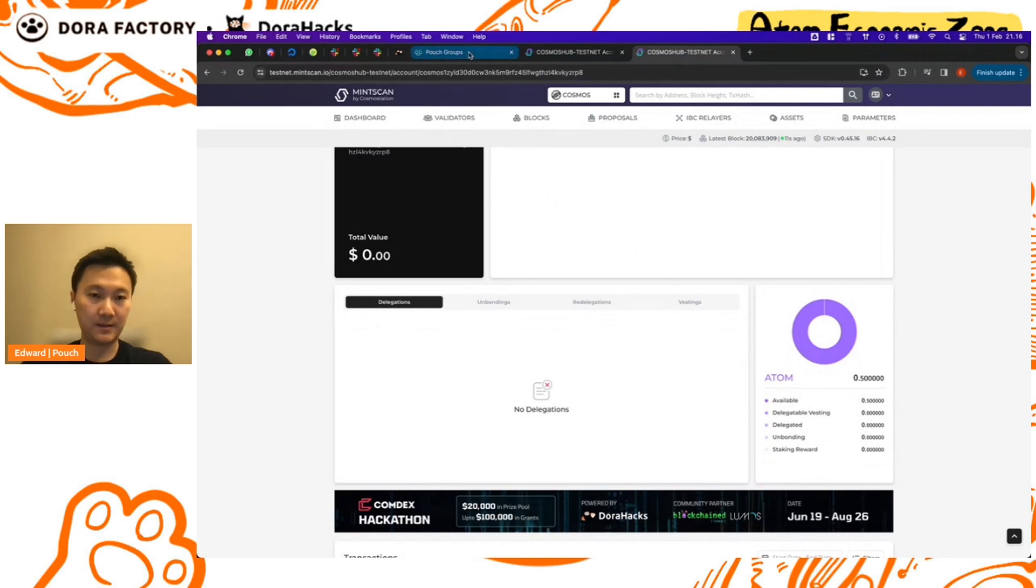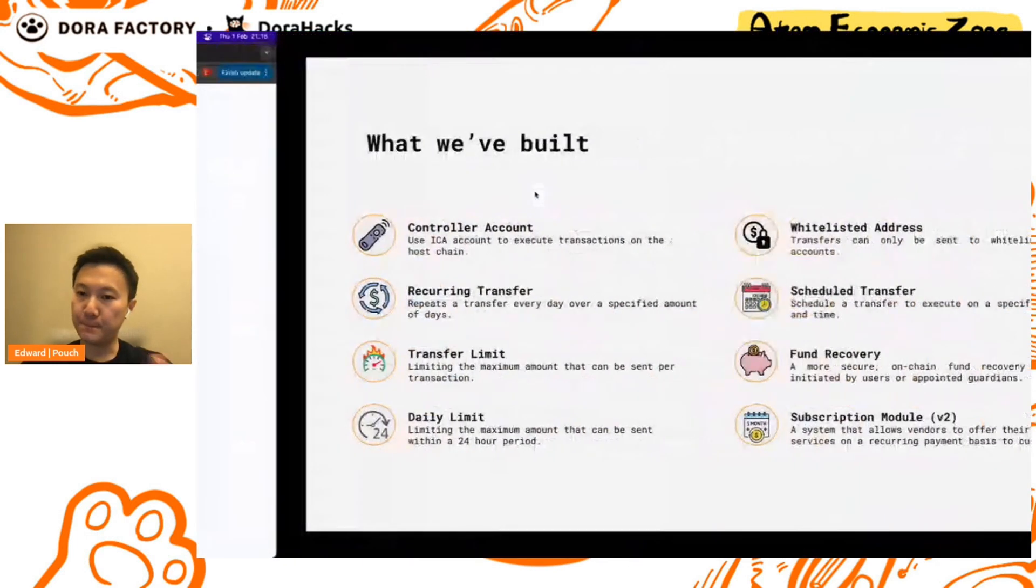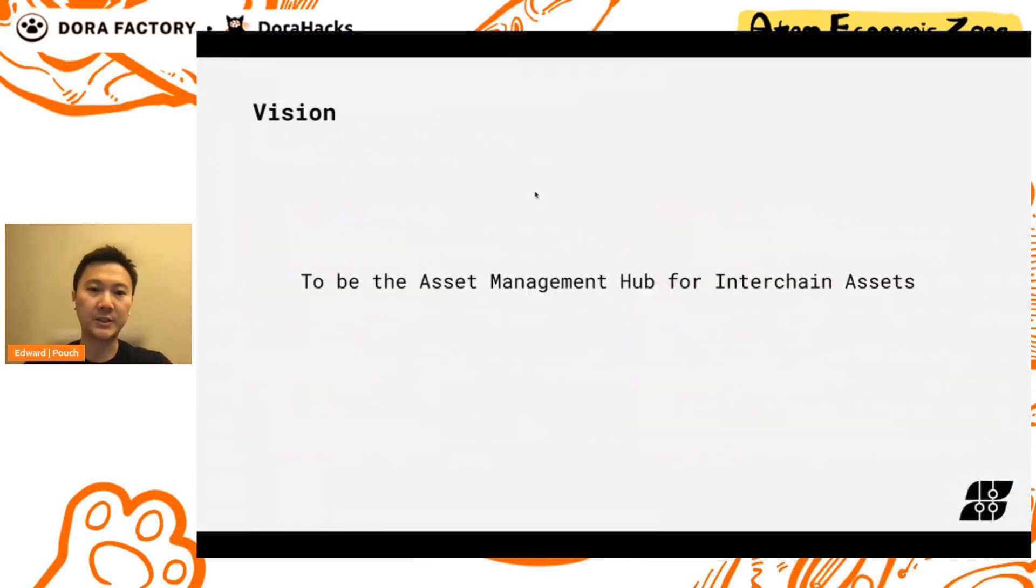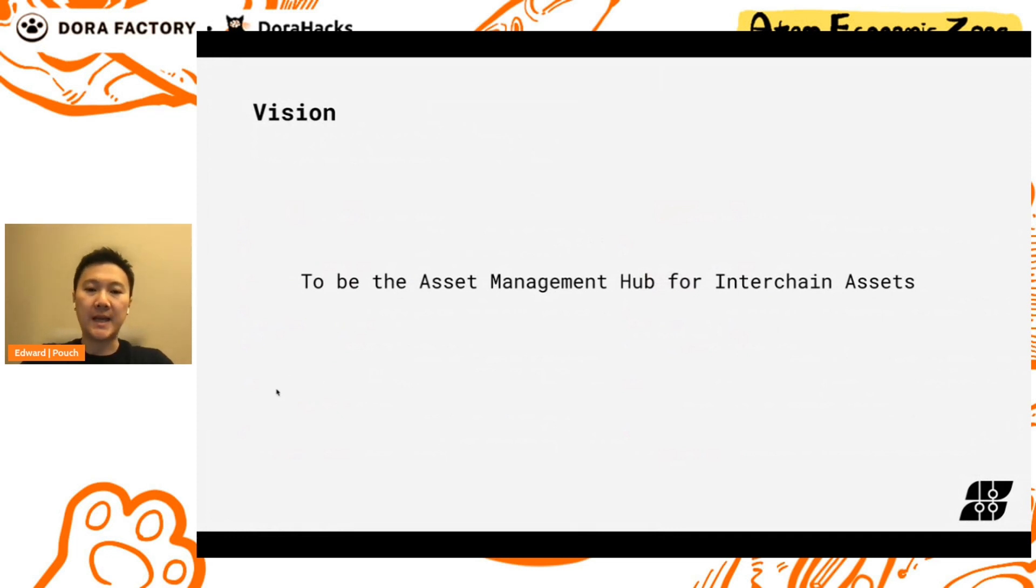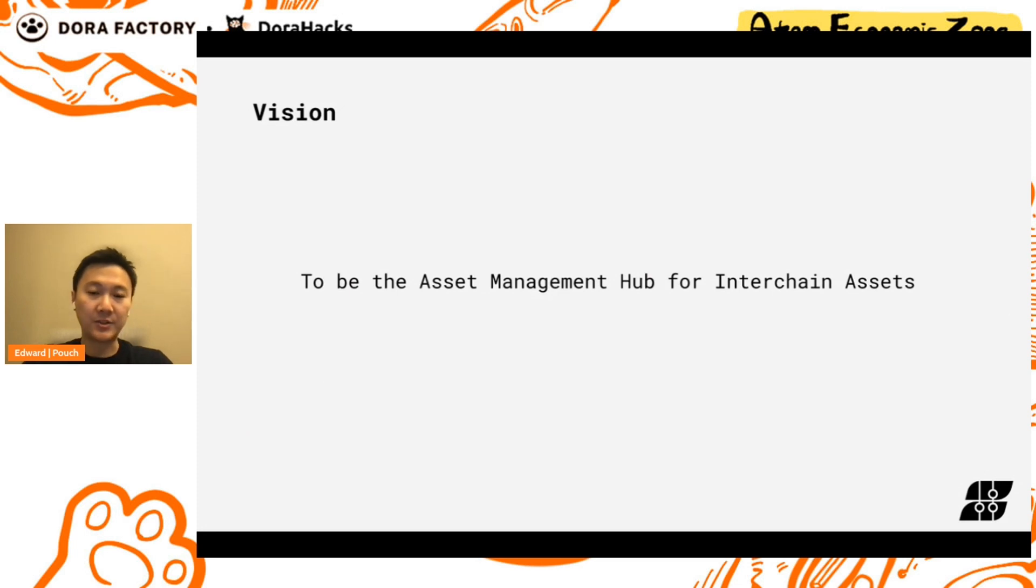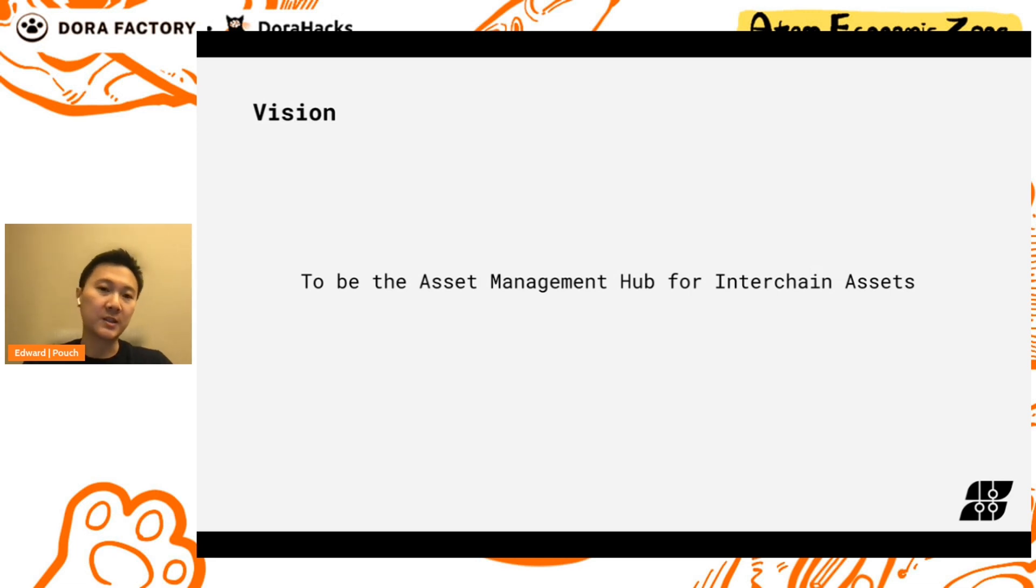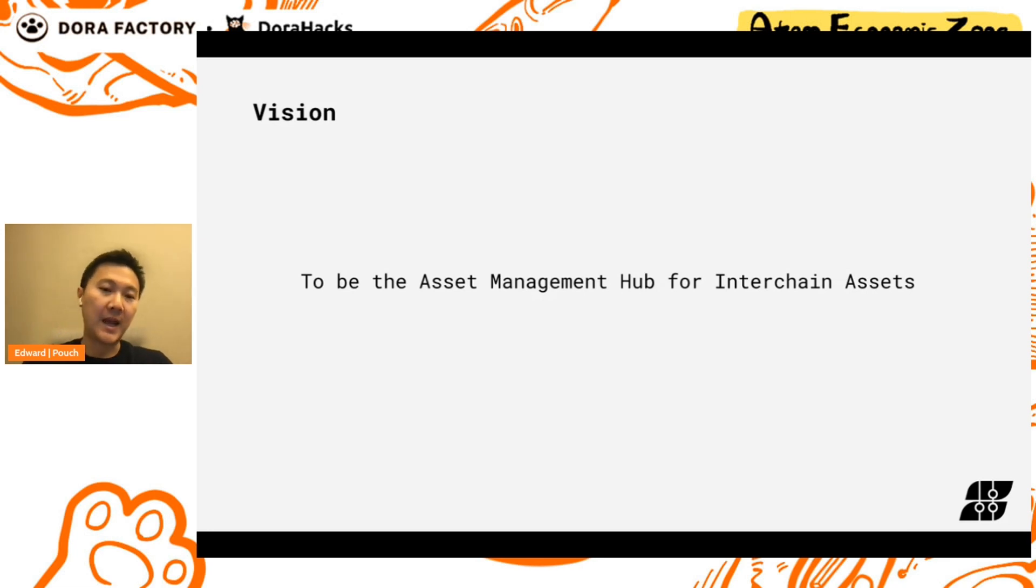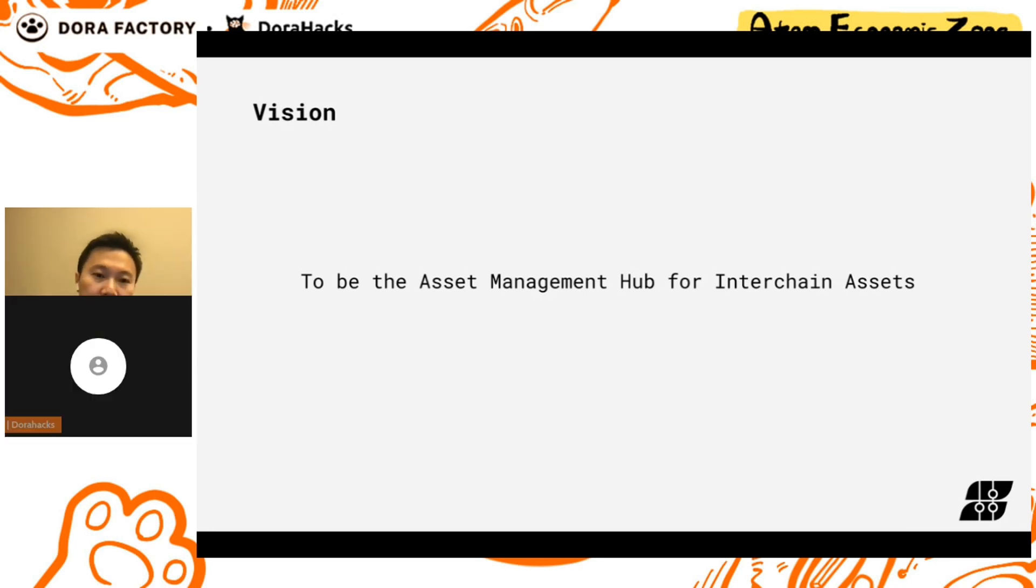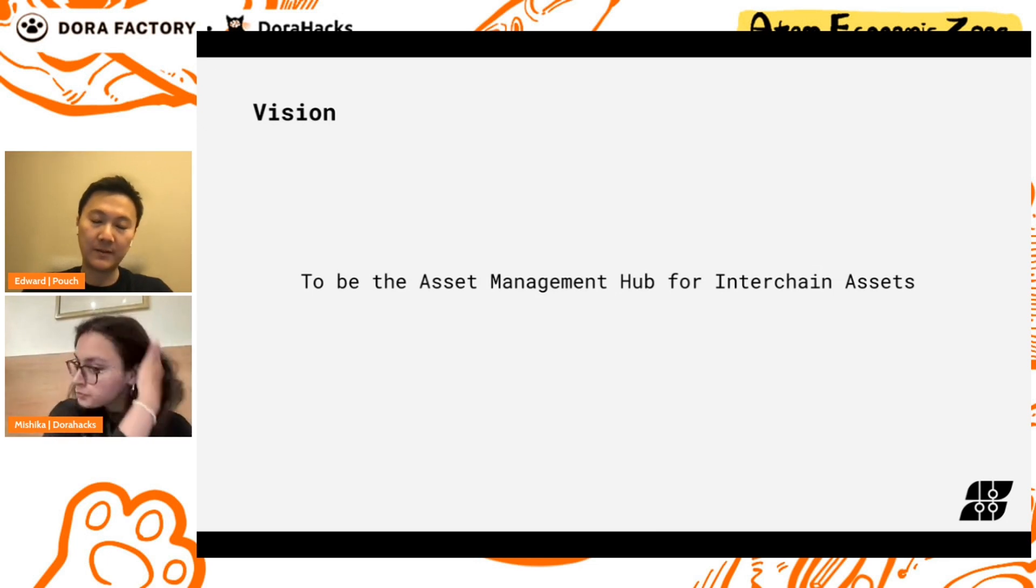Back to the presentation. So just to reiterate our vision, it is to be the asset management hub for the interchain assets. We believe we've taken the first step forward in this journey. There's still a lot to build. This is what we have to share today, we're really excited to be here and share this with everyone. And if anyone wants to reach out to us to talk, ask questions, collaborate, whatever it may be, do feel free to reach out to us. We'd be happy to have that conversation. And please, please do support us. We'll need it, and that's what we have today. Thank you very much.